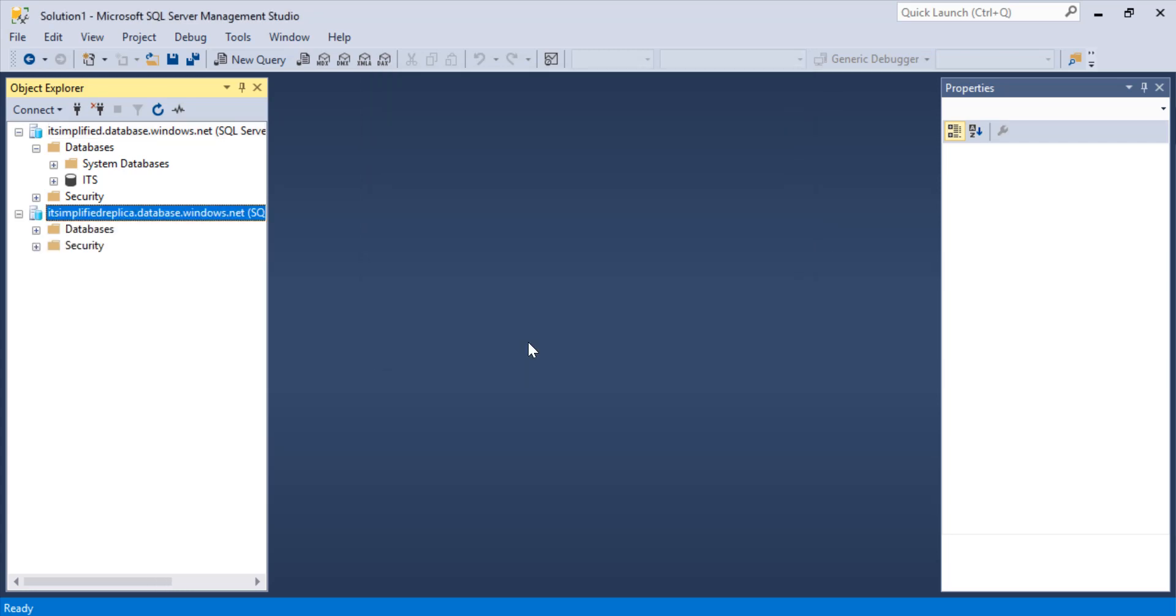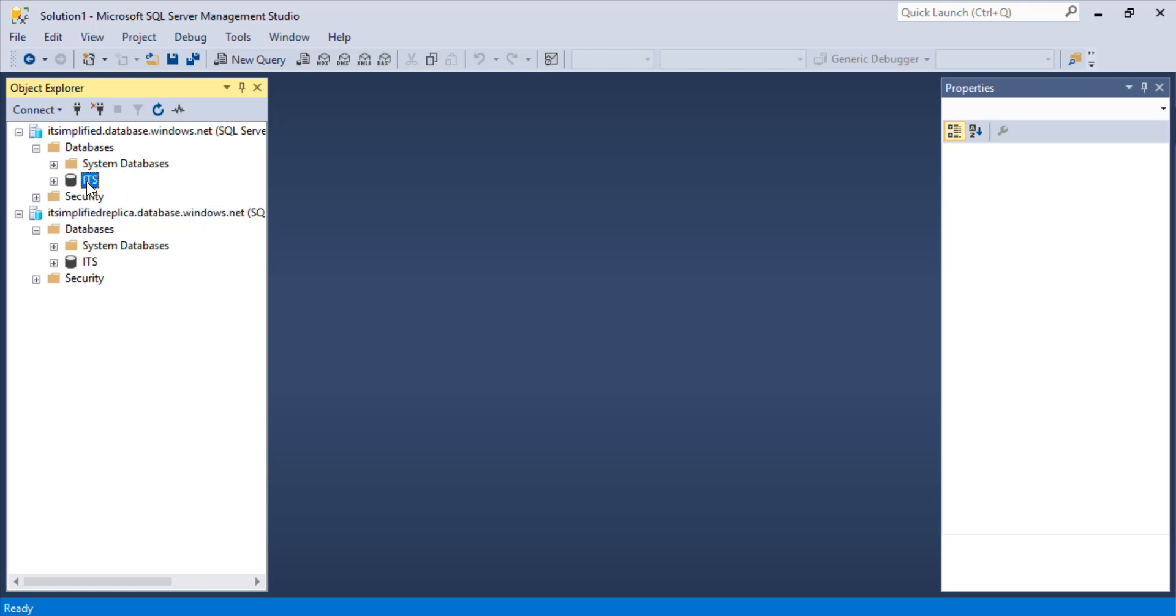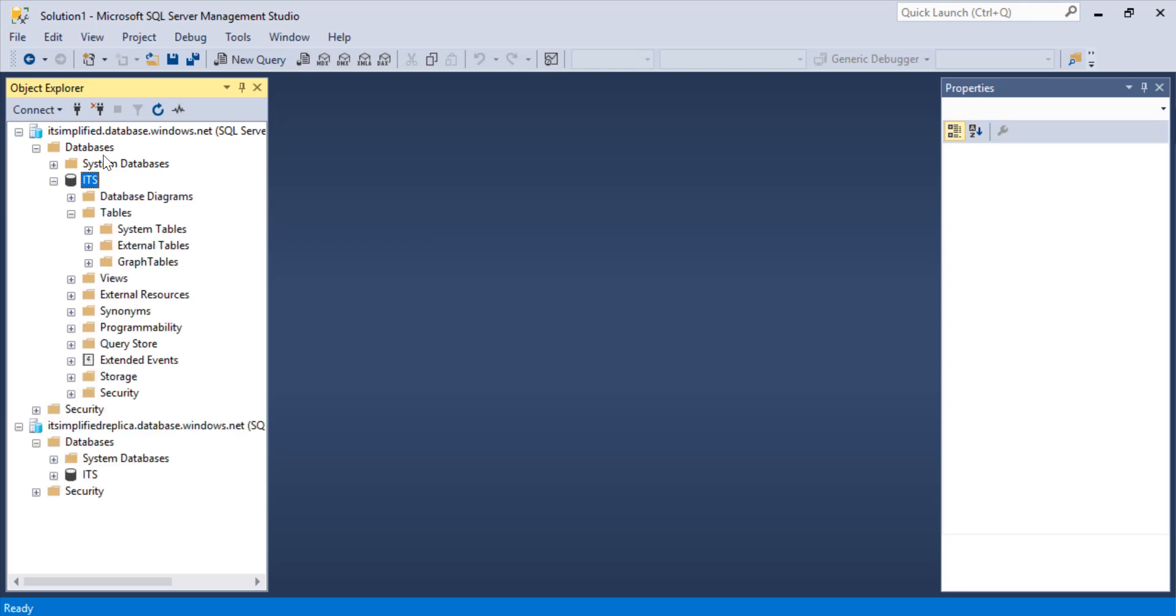Okay, so it just took some time but I am able to connect to our database. If I expand my database, you will see that IT Simplified is obviously there because it's a replica. Let's test this even further. What I want to do is create a table within my primary database and see if that table gets replicated. As you can see, there is no table right now in my primary database, which is in Canada Central. So let's go and create a table.